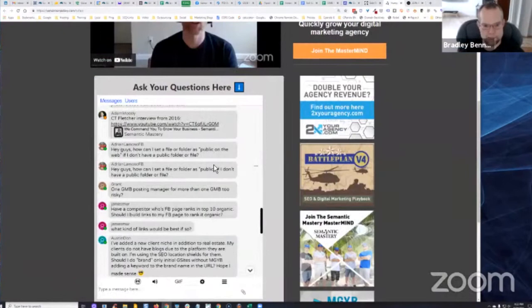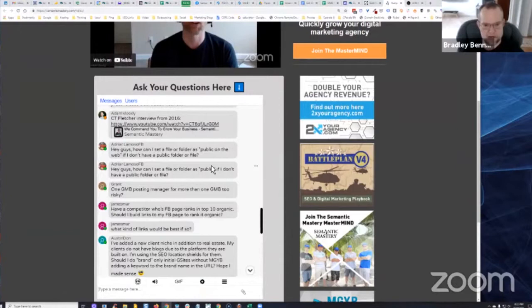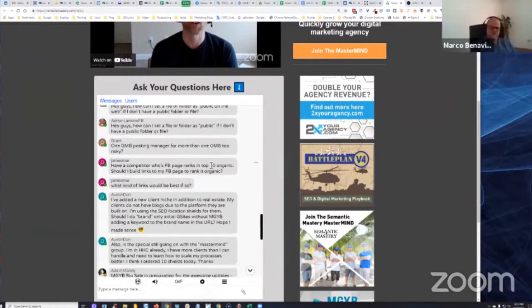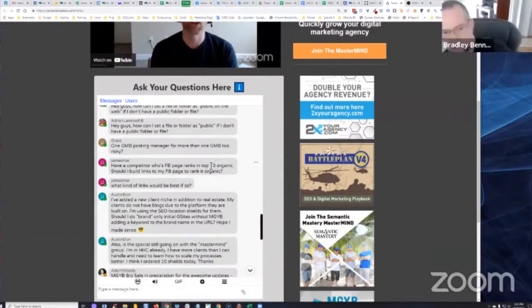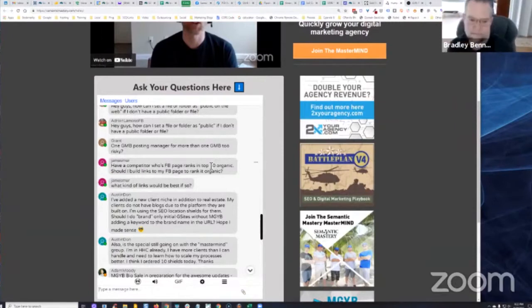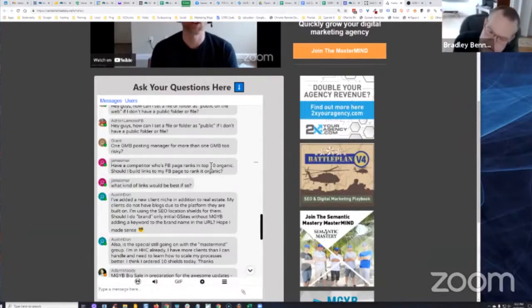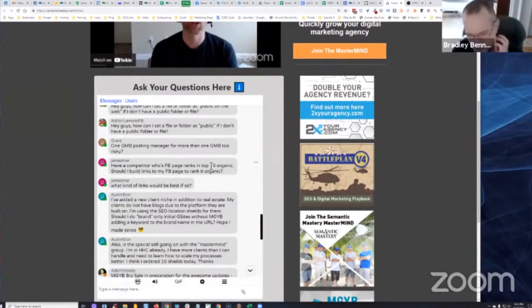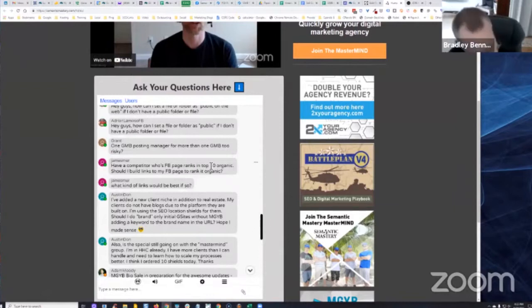One GMB posting manager for more than one GMB, too risky? Not at all, I don't think so. I use several manager accounts. I'm using an app called Easy Clout for posting to GMBs.